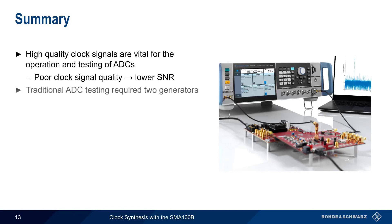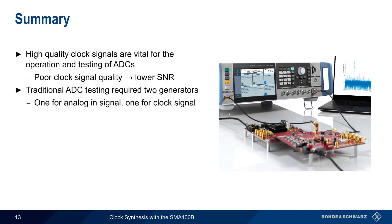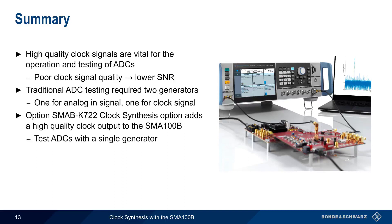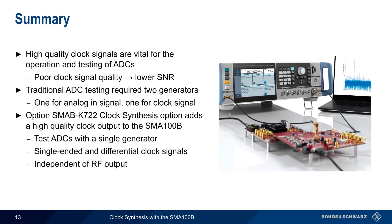Traditionally, ADC testing required two generators, one to provide the analog in-signal to be digitized, and another to provide the clock signal. The clock synthesis option adds a high-quality clock signal output to the SMA and thus enables ADC testing using only a single signal generator.